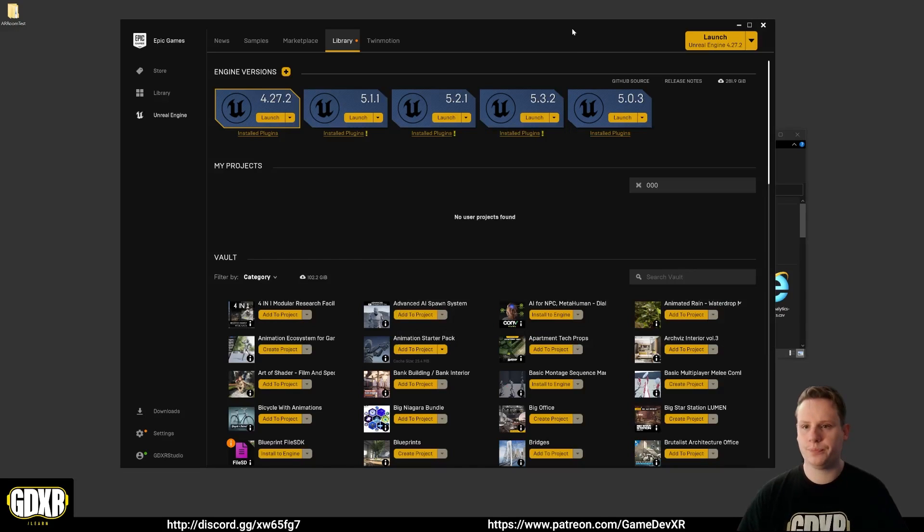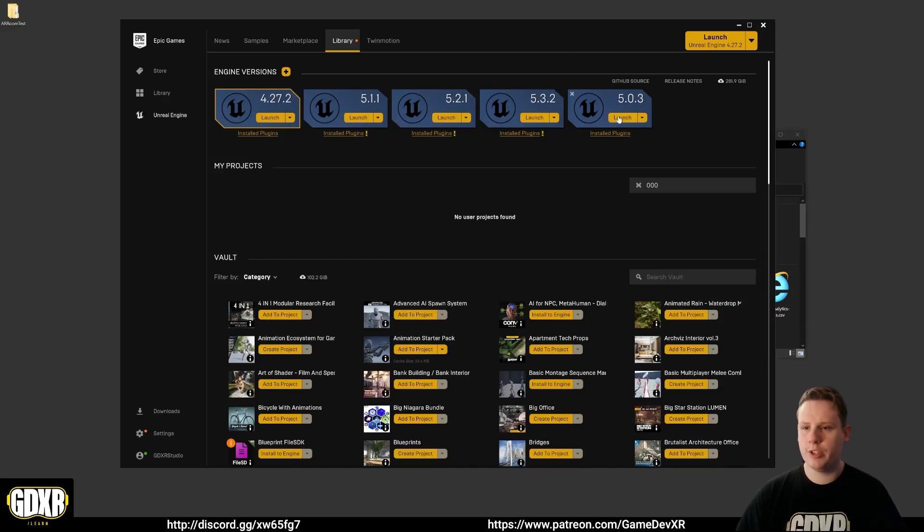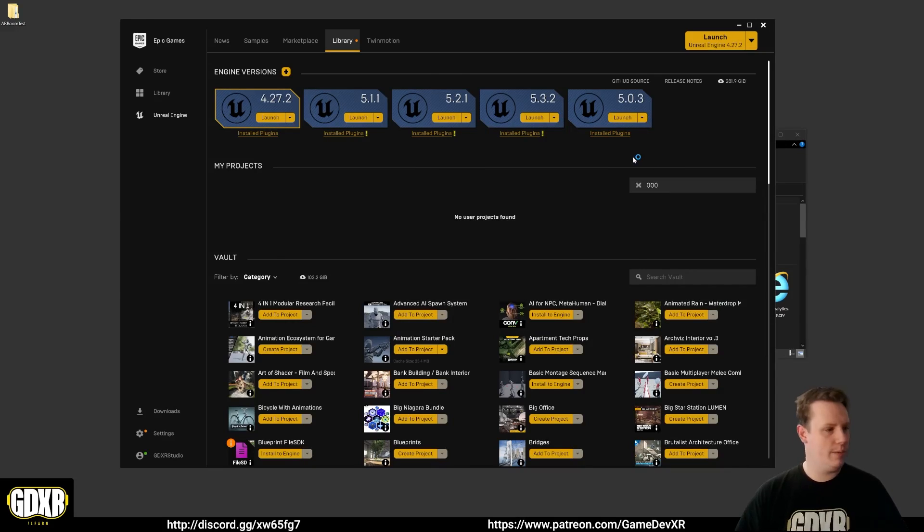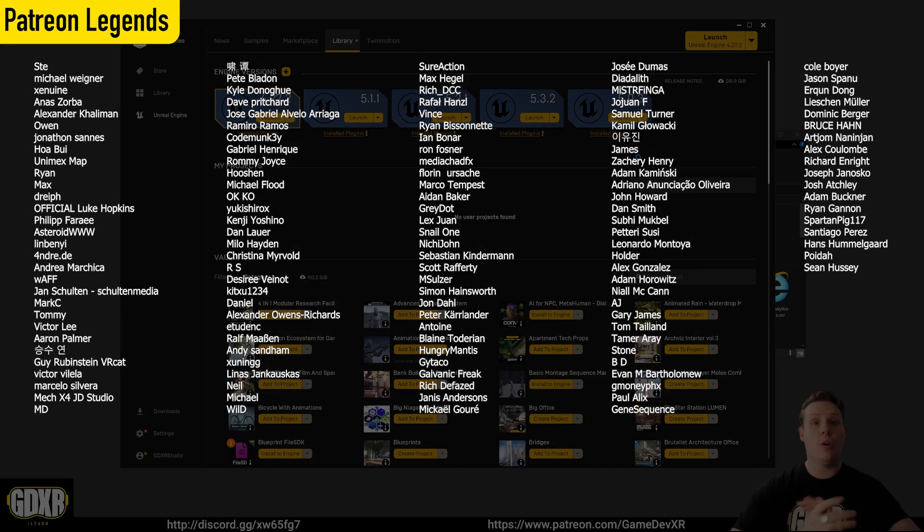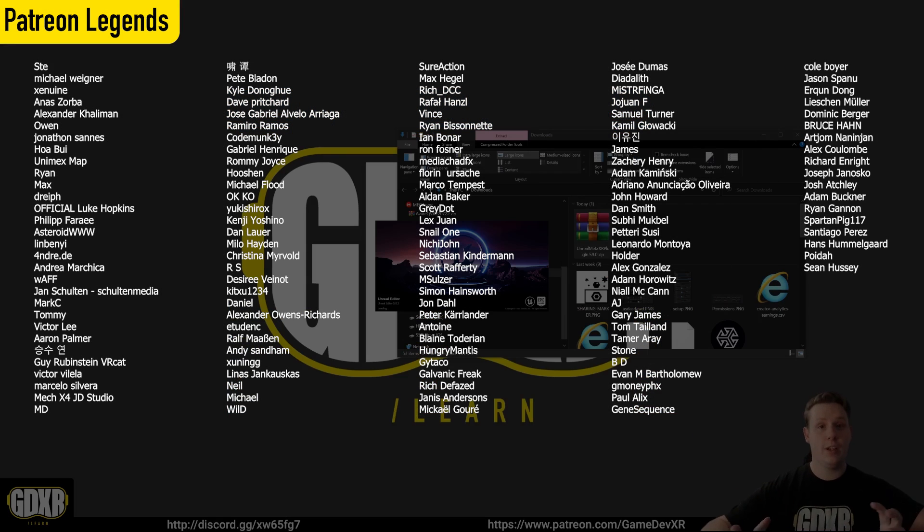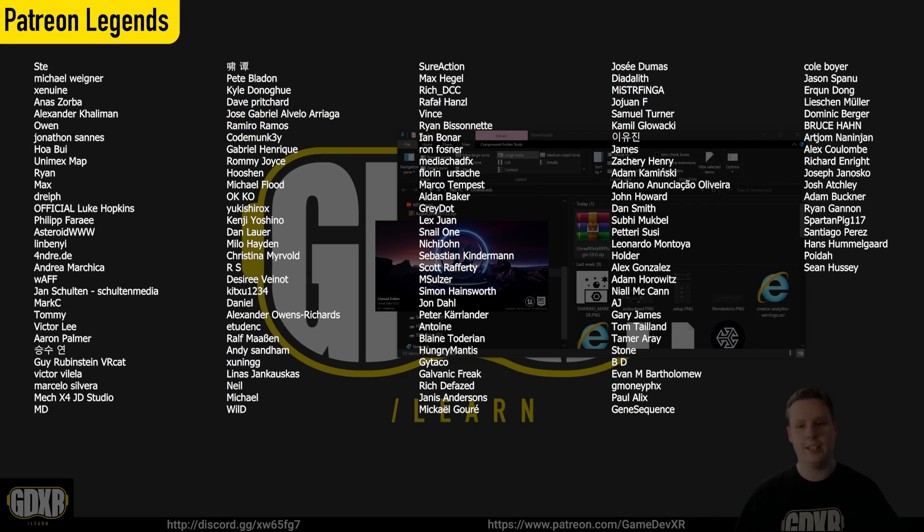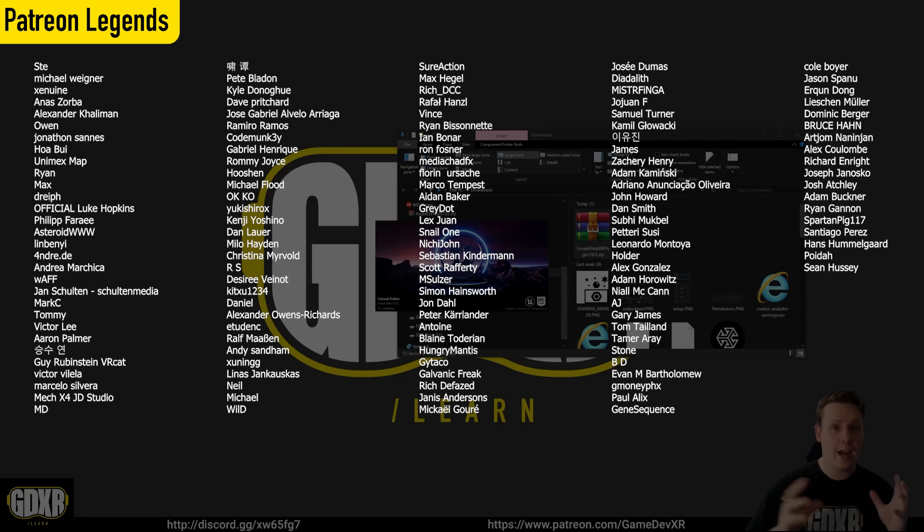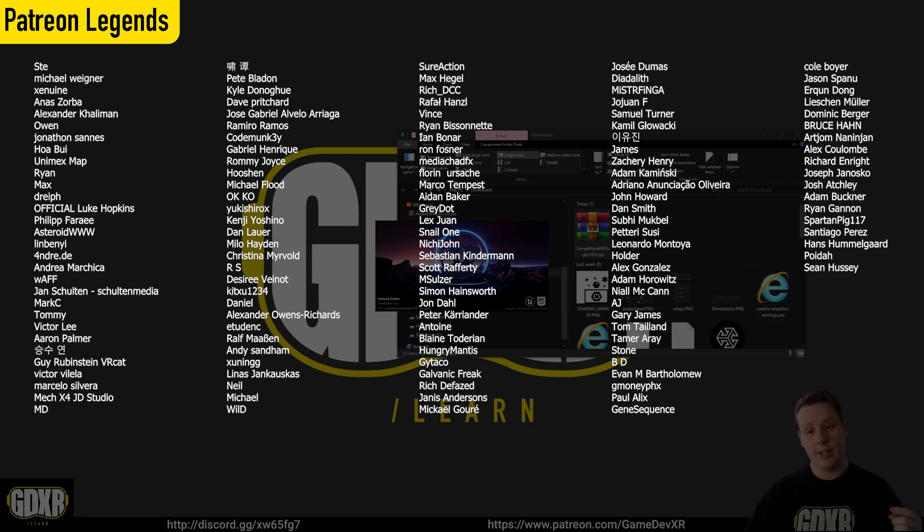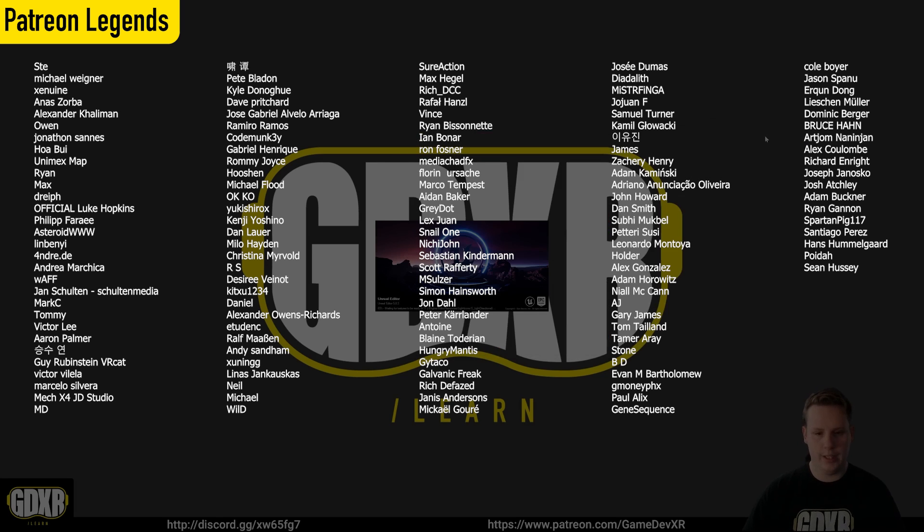We can create or launch a version of 5.3 and while that's loading up I want to say thank you to all the Patreons for making this possible, being able to put the time into this. If you want any of the files from this whole AR series that I'm working on right now then you can head over to Patreon and you can grab those.